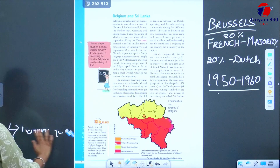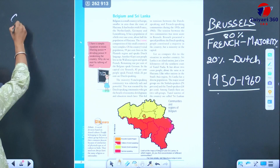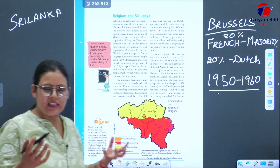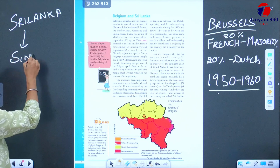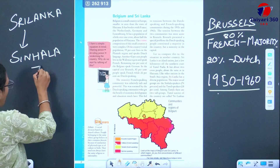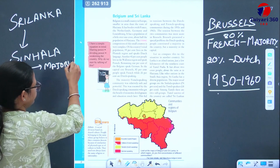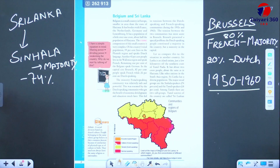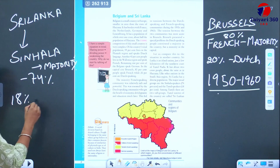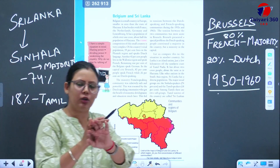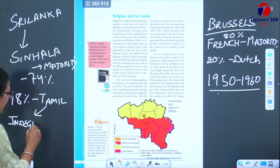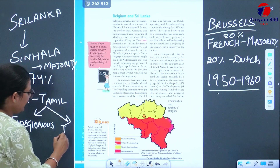The other example is of Sri Lanka. In Sri Lanka, there is also a complex population. If their population is divided on the basis of linguistic diversity, it can be divided into three parts. One community speaks Sinhala, which is in majority at around 74%. The remaining 18% of the population are Tamil speakers, and Tamil speakers can also be divided into two sections: one is Sri Lankan Tamil, and the other is Indian Tamil.